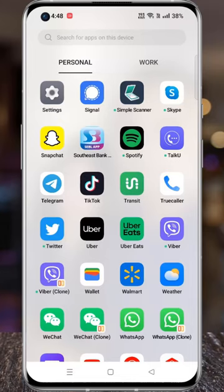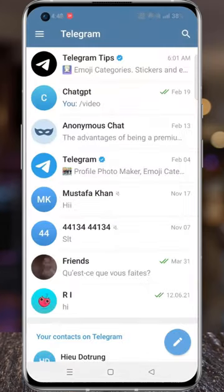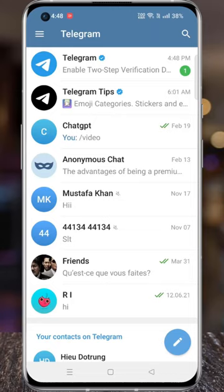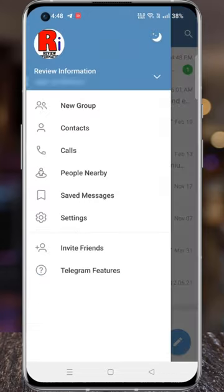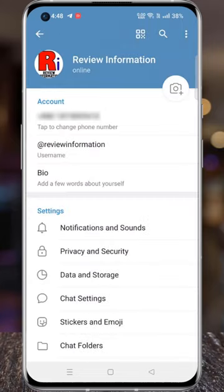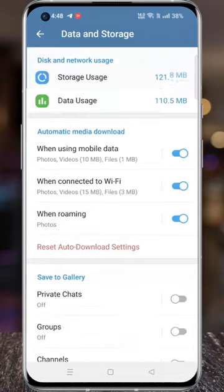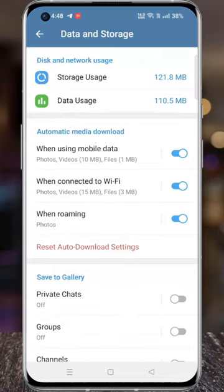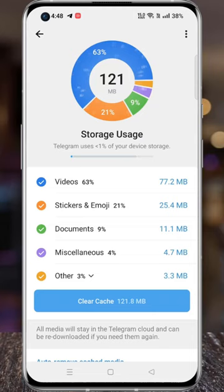Open the Telegram app on your phone. Tap on the three lines from the top left corner. From the menu that appears from the left, select Settings. Now go to Data and Storage. Then select Storage Usage. Now simply tap on Clear Cache.